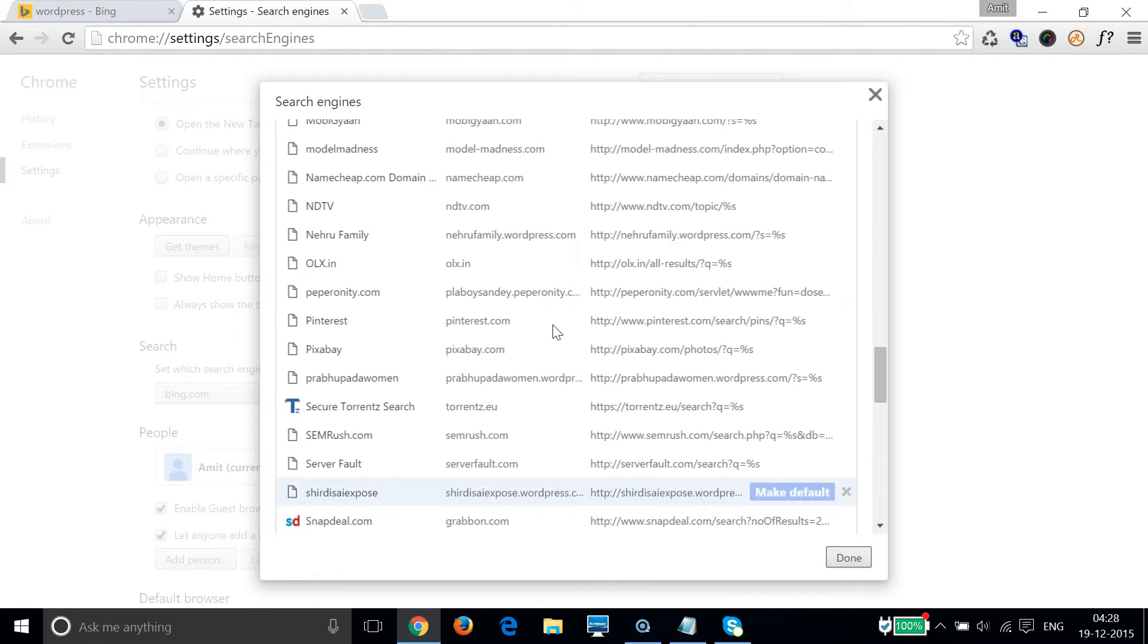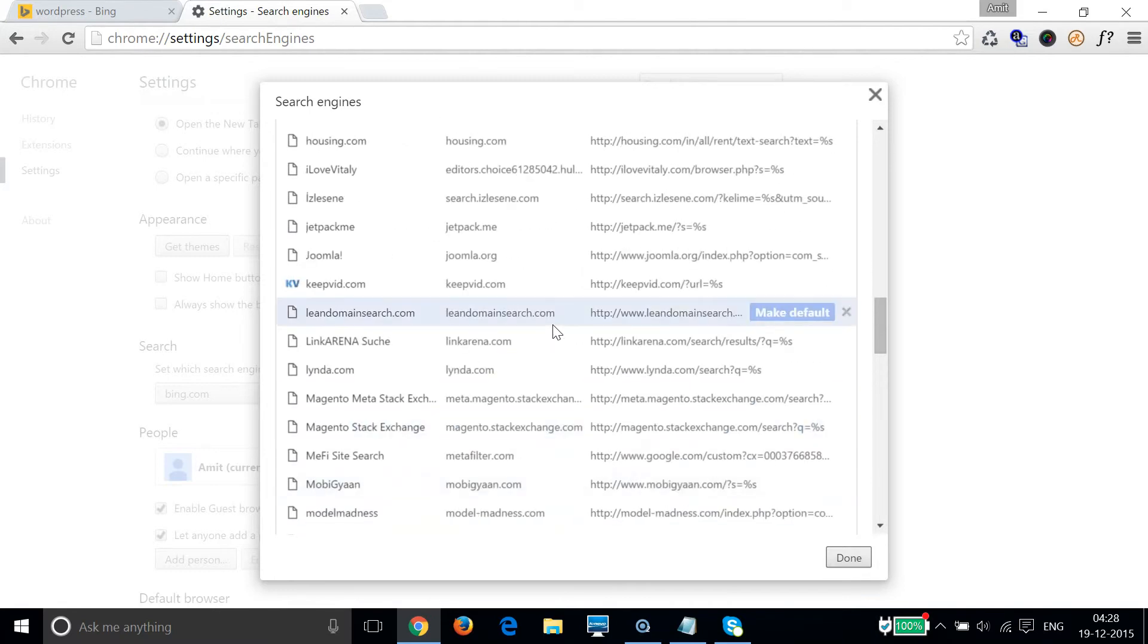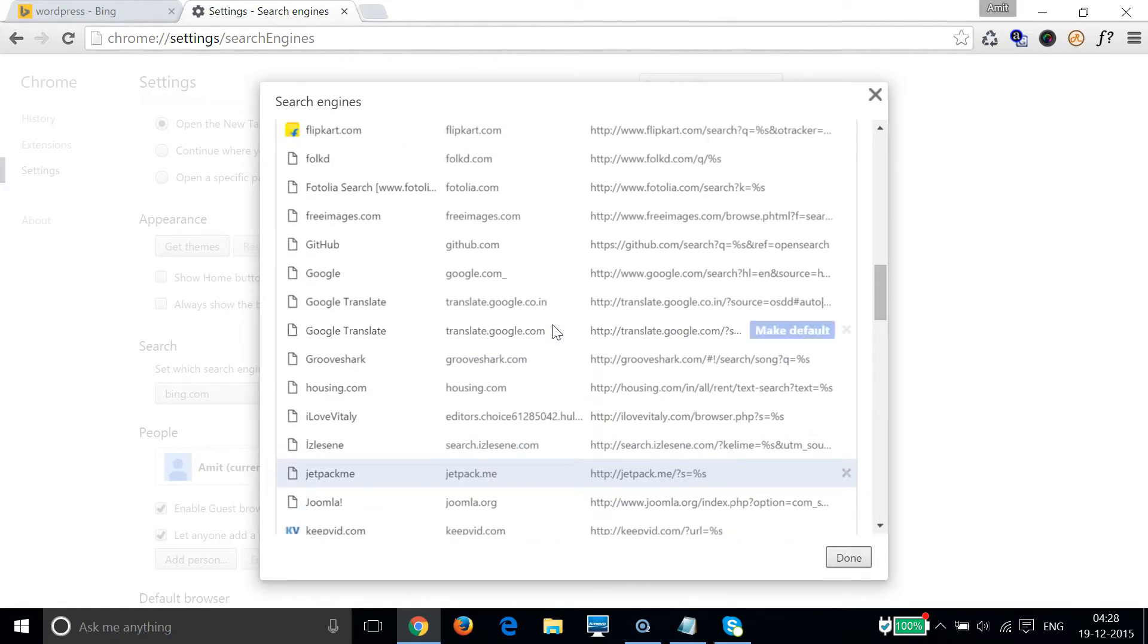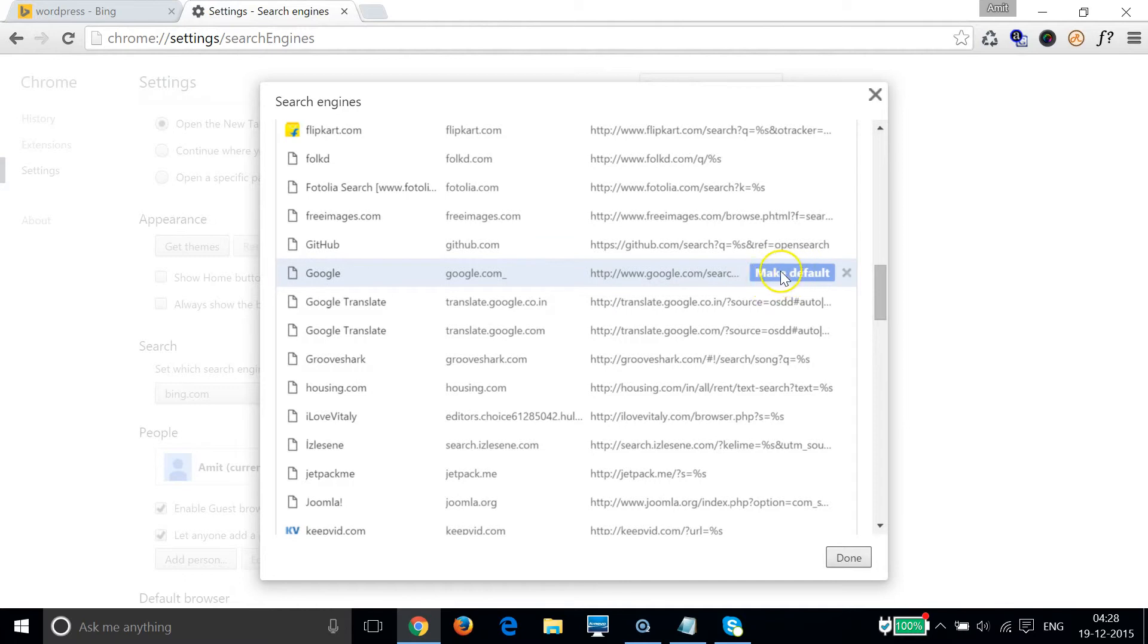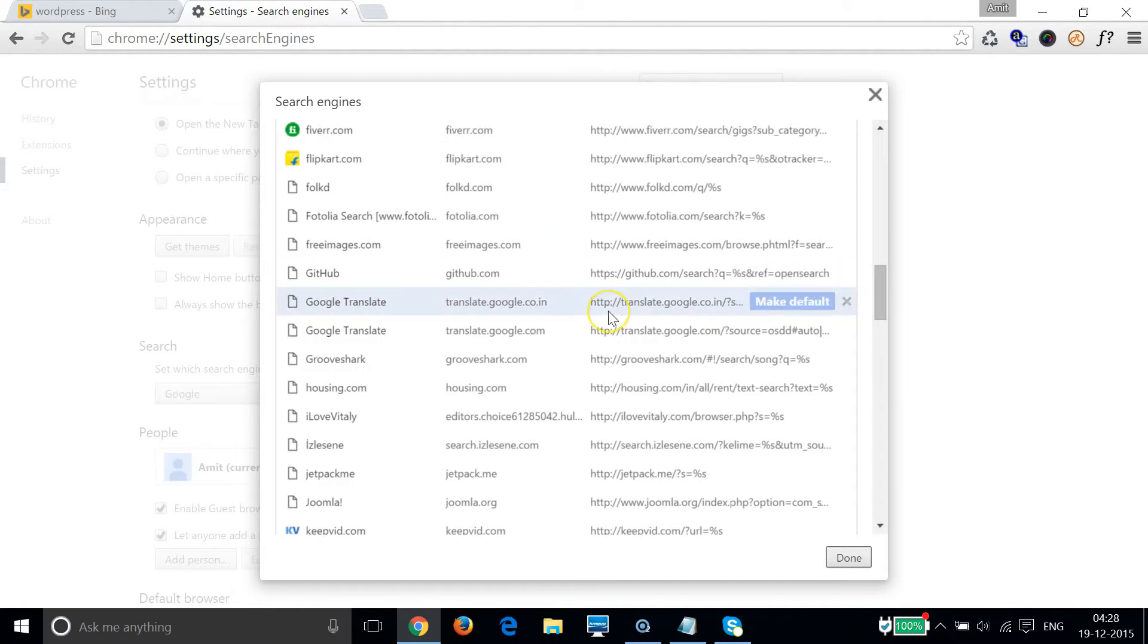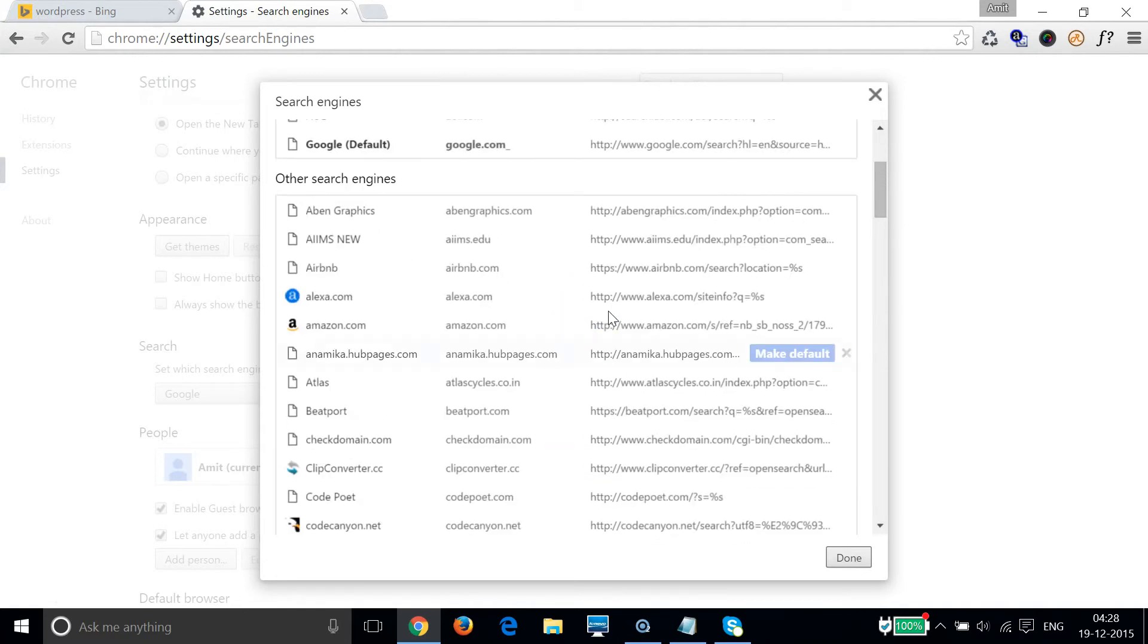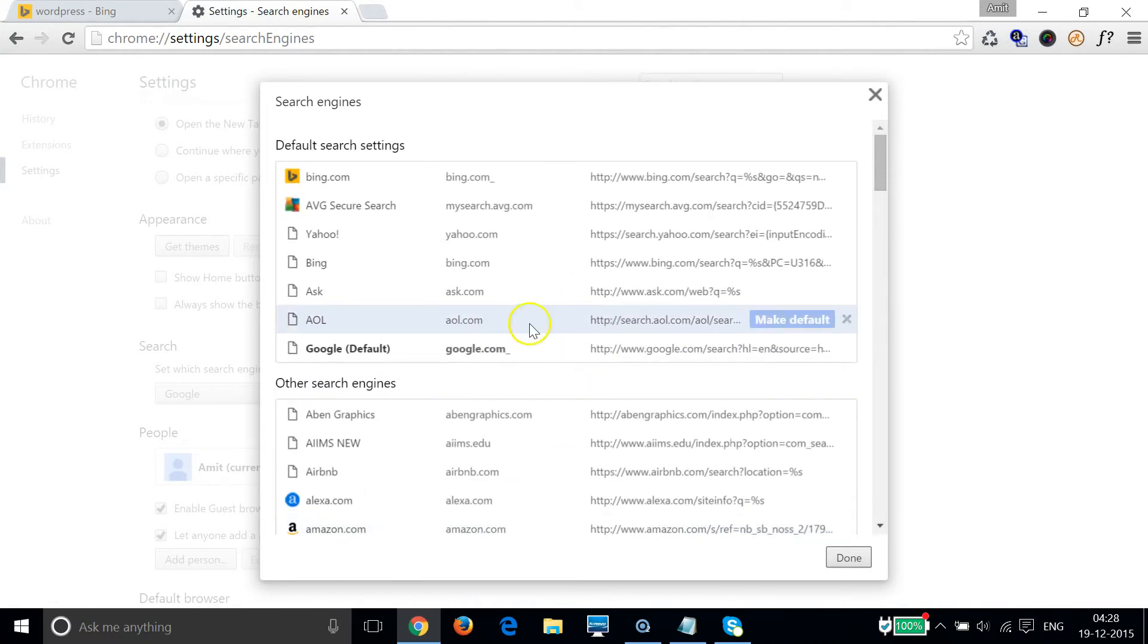We need to find that entry of google.com. As you can see here we have it, and if I hover my mouse on this entry, then I can see this option to make it as the default one. So let me click this. And if I scroll down to the top, you can see google.com is the default search engine right now.